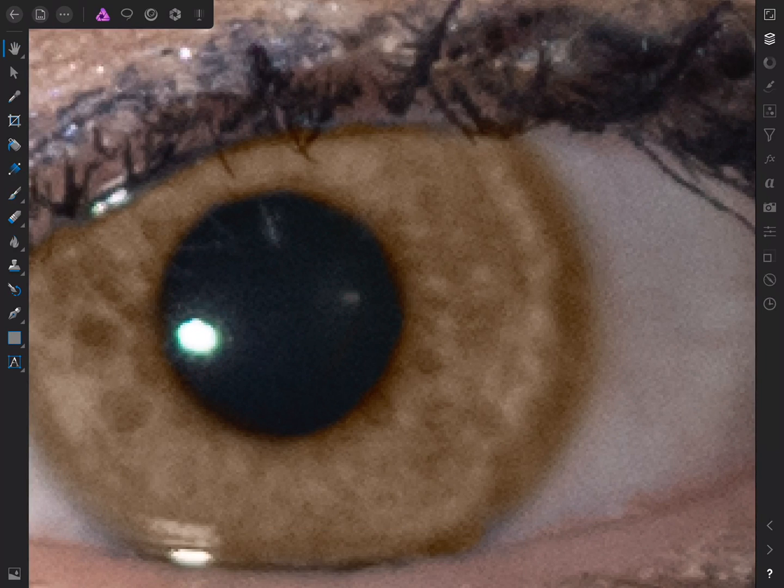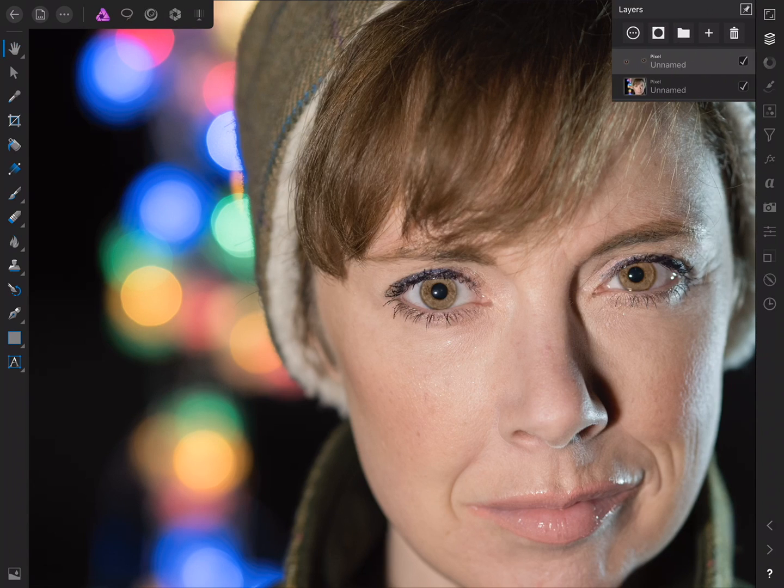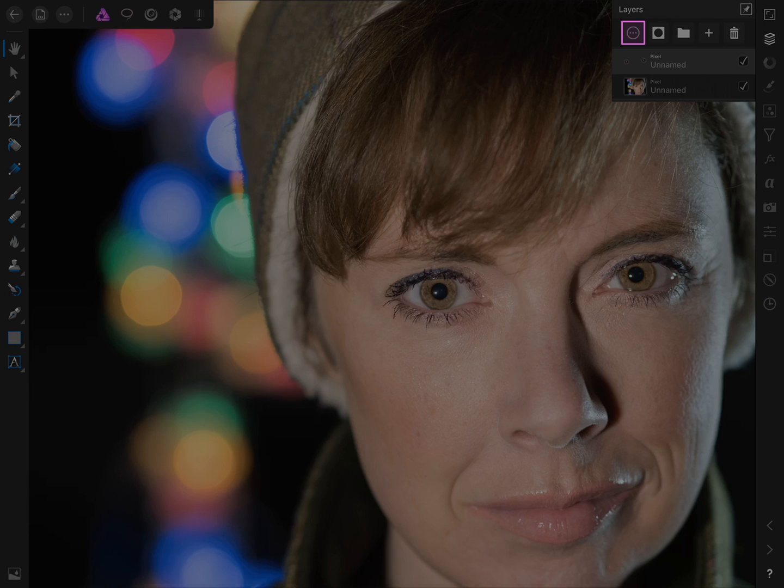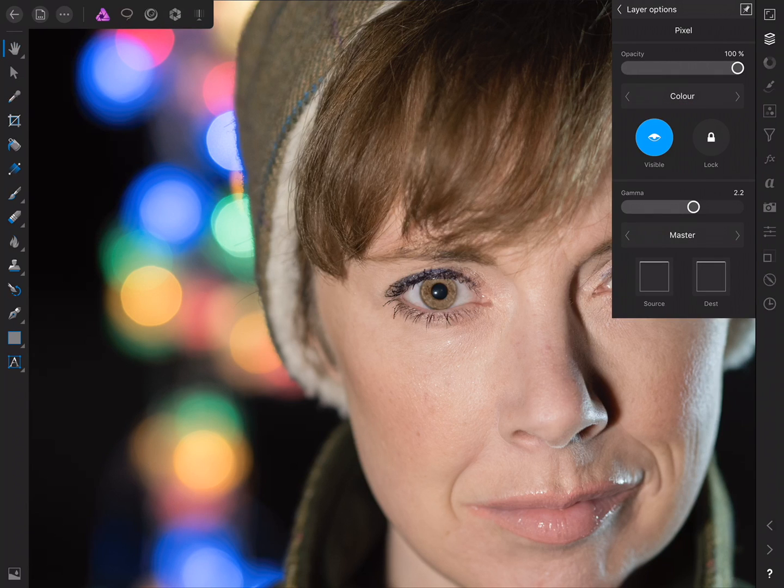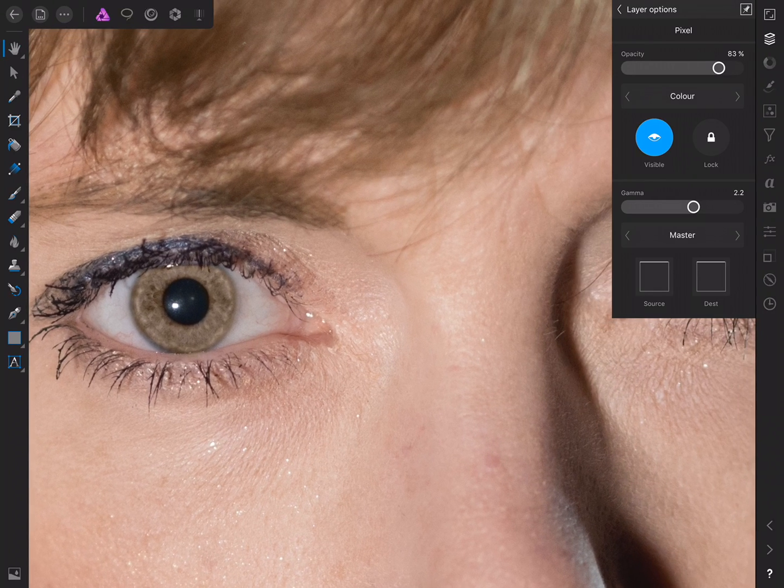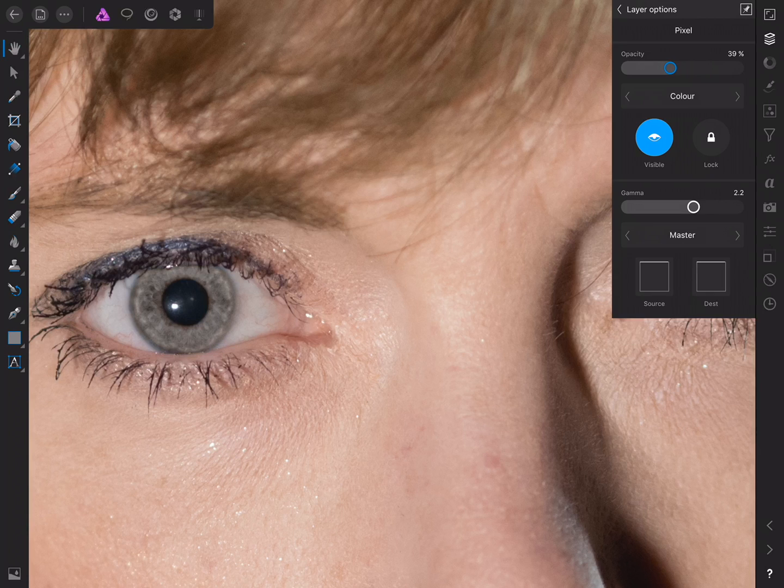So once again, double tap with two fingers to fit to screen. And as before, we can use opacity on the Layers Studio here. So making sure I've got the pixel layer selected, I can tap More. And then I can just drag the opacity. And as we can see, that controls the overall strength of the recolour effect.